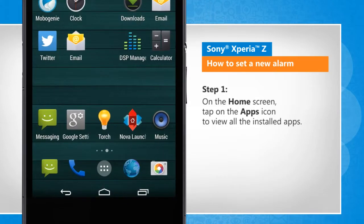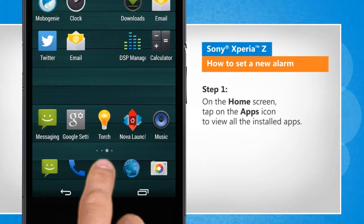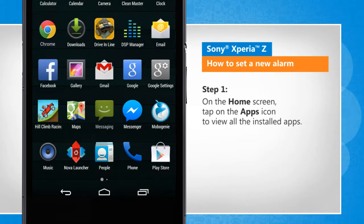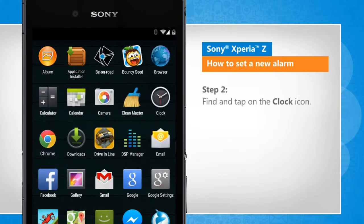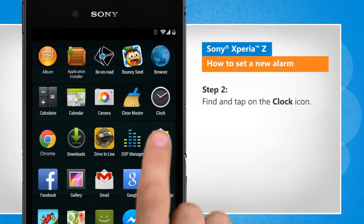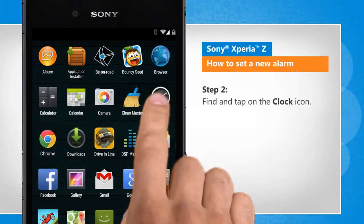On the home screen, tap on the apps icon to view all the installed apps. Find and tap on the clock icon.